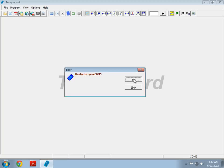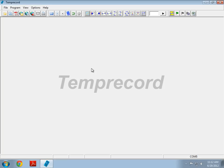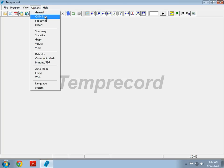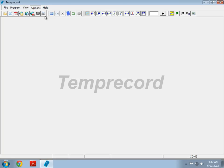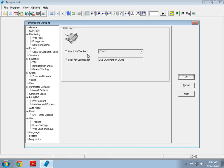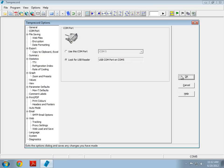Right, so let's have a look at what's happening. If we go into Options, COM port, we can see that Temprecord has already detected that there's a reader on COM 5. So, what's going on?